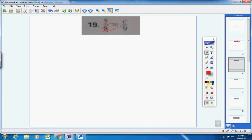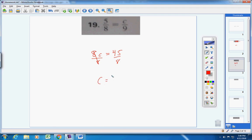8 times c is 8c; 5 times 9 is 45. Set both products equal, divide both sides by 8, and your answer will be 45 over 8, or you could write 5 and 5/8, or whatever decimal that would be.